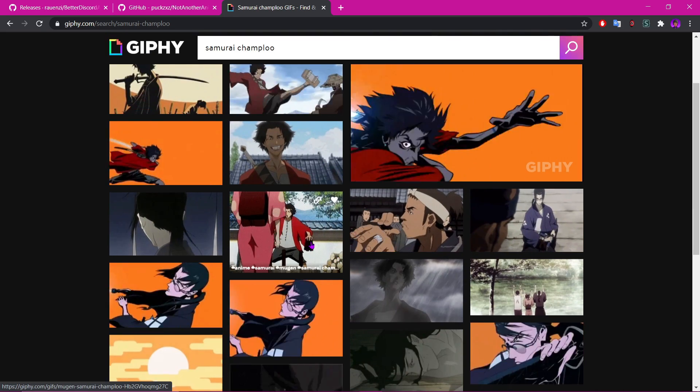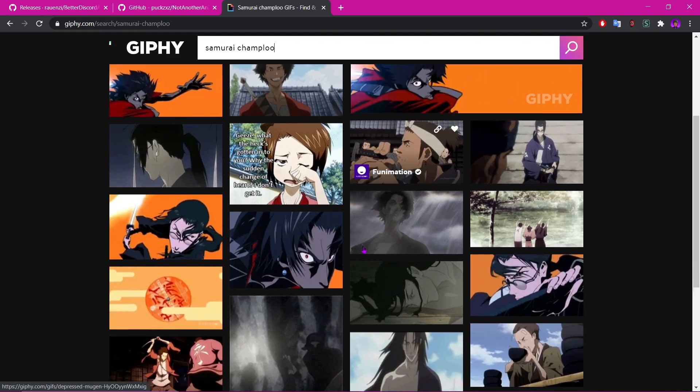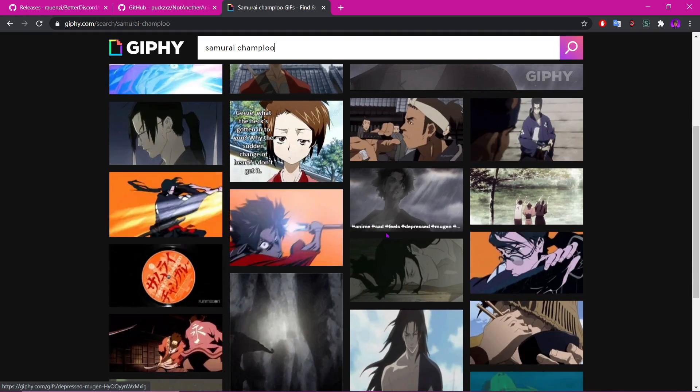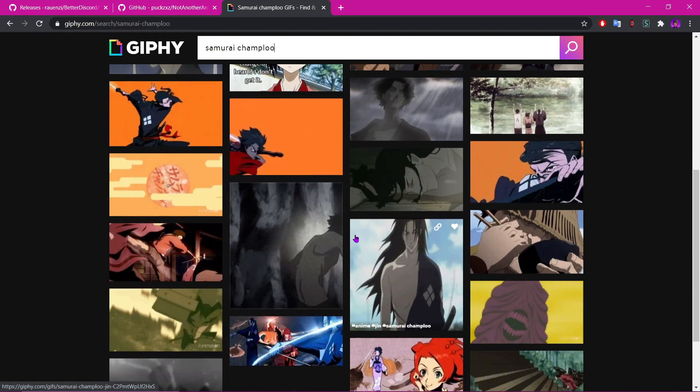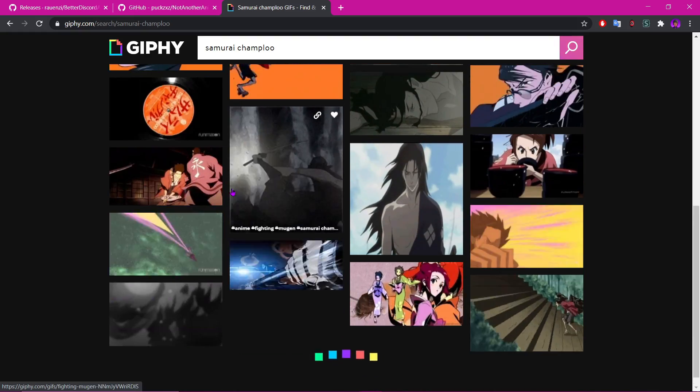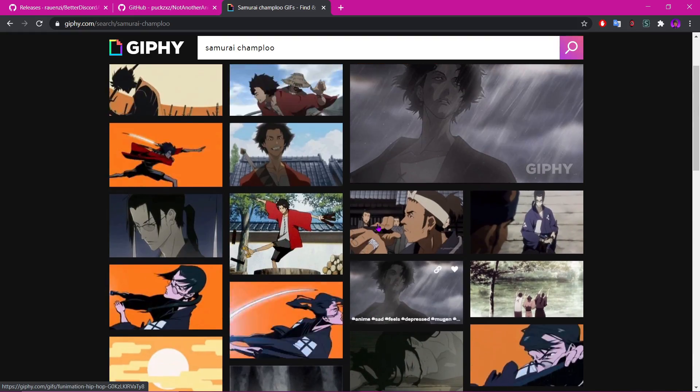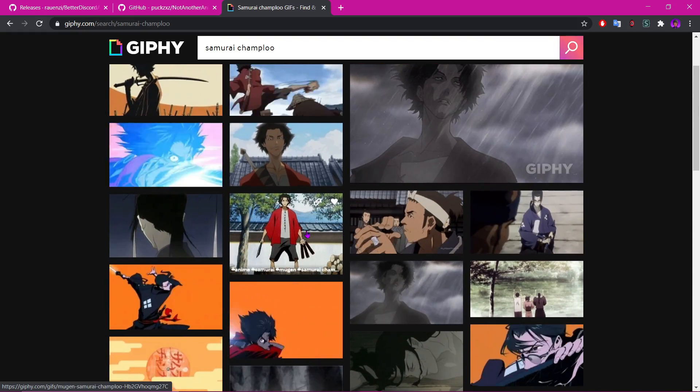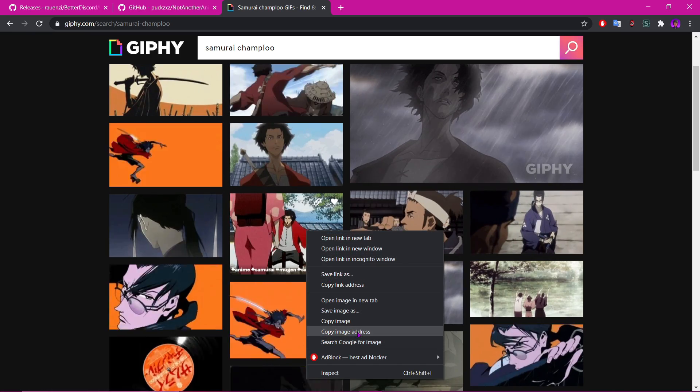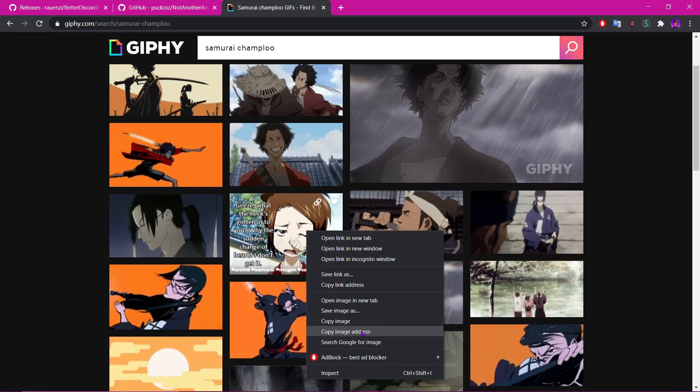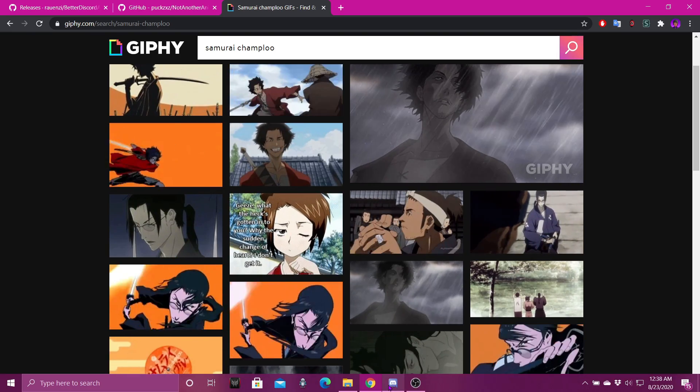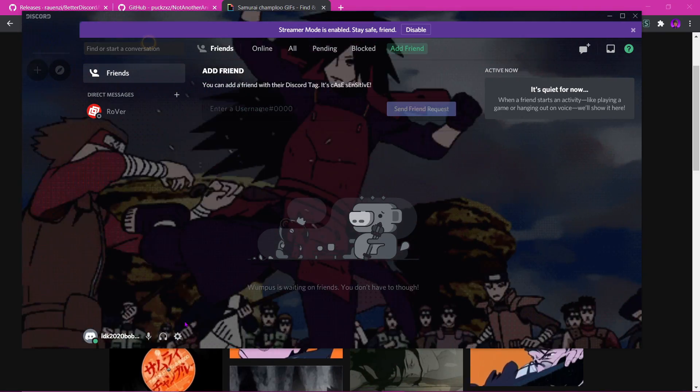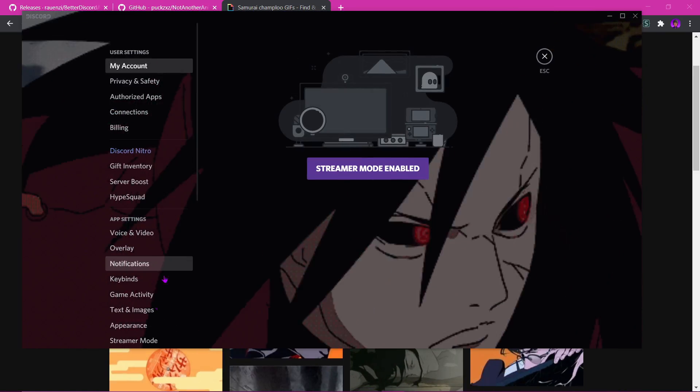Now it has to be a gif. If it's a video, then it won't show up. So let me show you what I'm talking about. So let's pick this one, right? And all you have to do is click 'Copy Image Address.' So you copy image address, you go back into your themes.